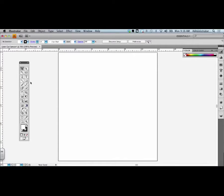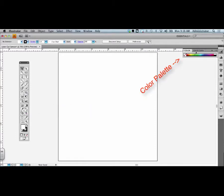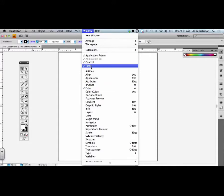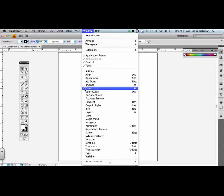These allow you to do different things. You have here the tools palette, the color palette, and all these different sorts of palettes. If you go to the window menu, you'll see all the different palettes that are available. If they have a check by them, they are currently visible on the screen.